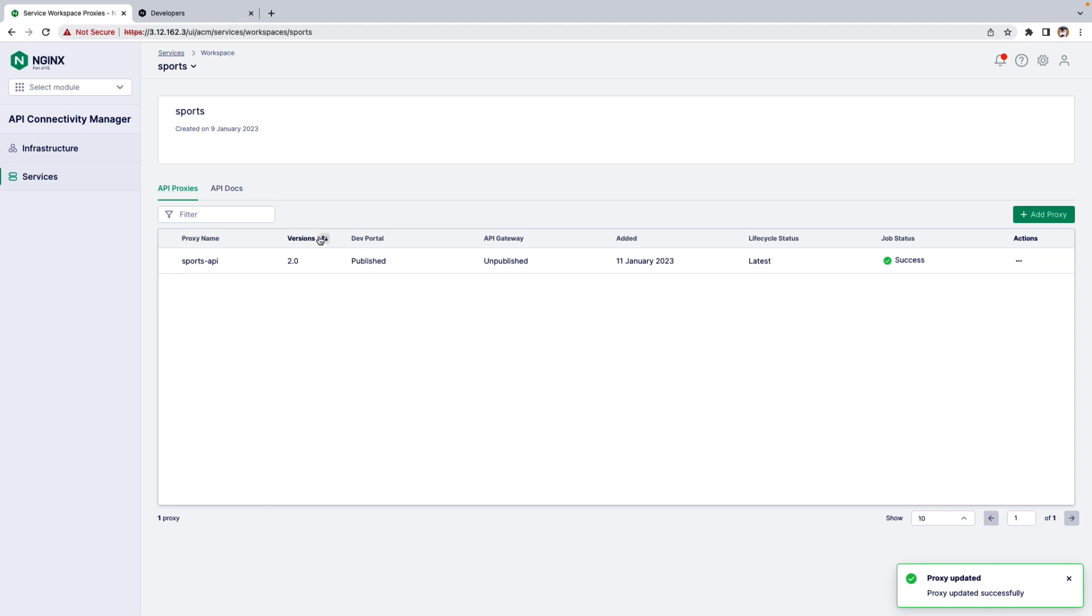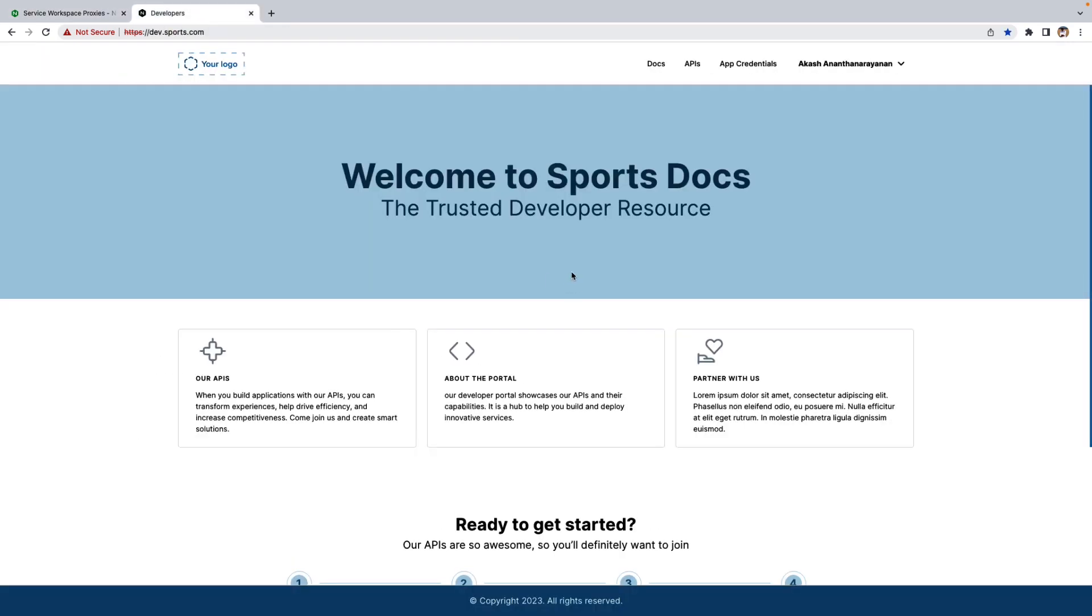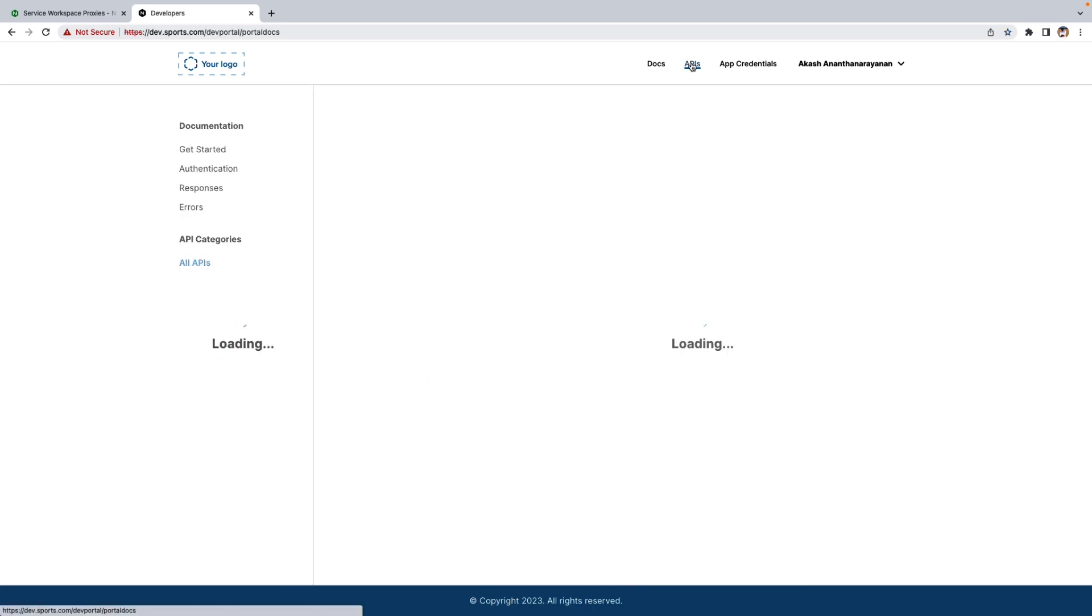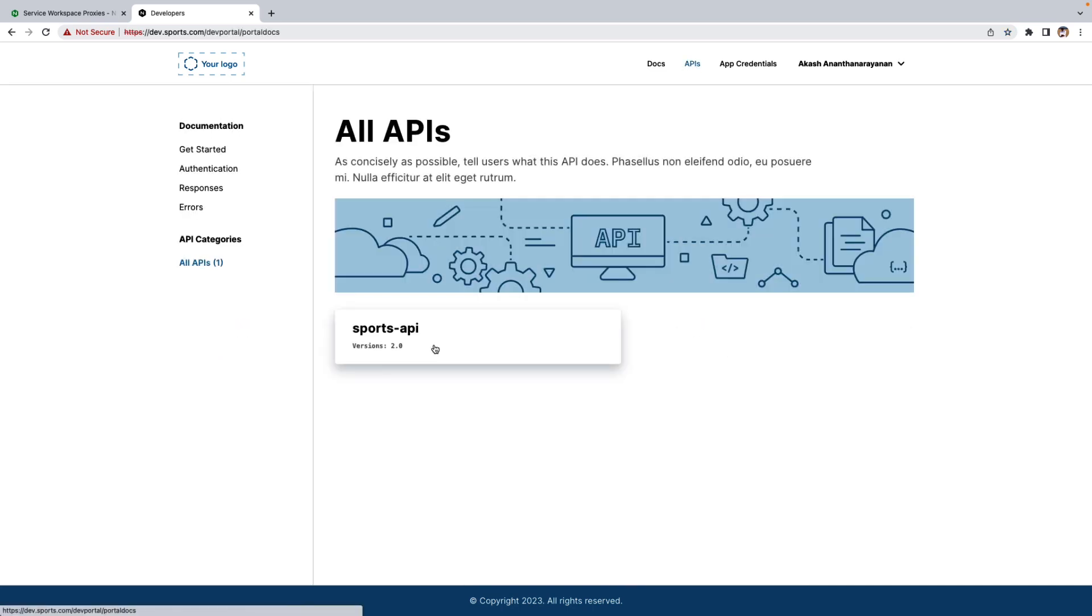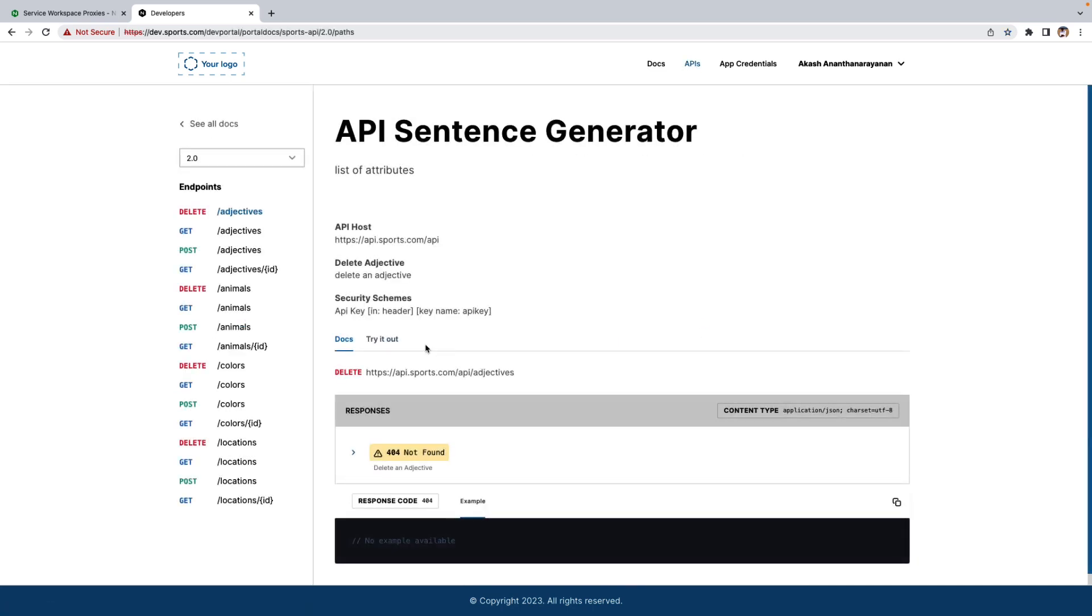That's it. So let's go to the Developer Portal here. We can create the keys and also test using the Developer Portal feature and see if the APIs are working as expected. So let's go to the API tab here. Select the API which we published.